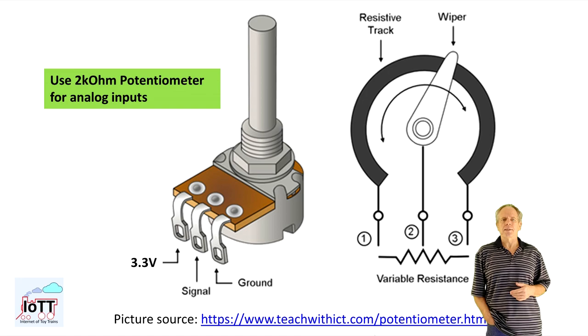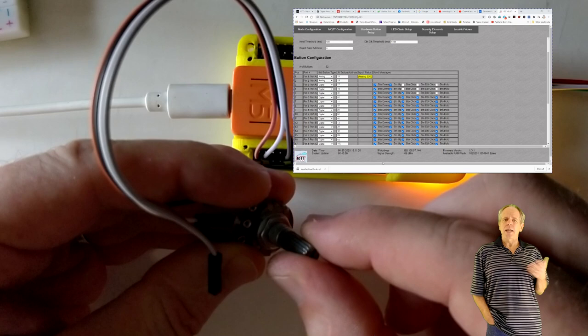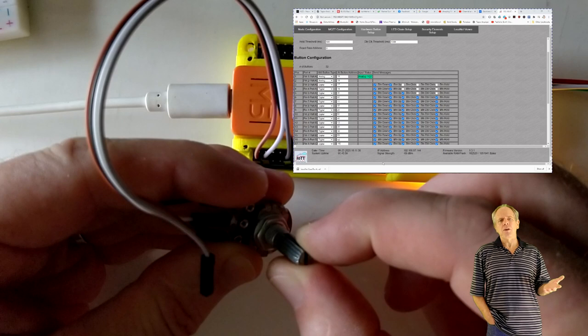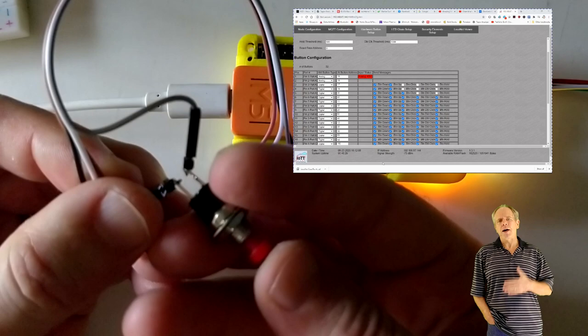To make an analog input, connect 3.3 volts and ground to the outside contacts of a 2-kilohm potentiometer, and the signal wire is soldered to the middle contact. When you now configure the input as analog, you'll see the value gradually change from 0 to 4095, depending on the position of the potentiometer.